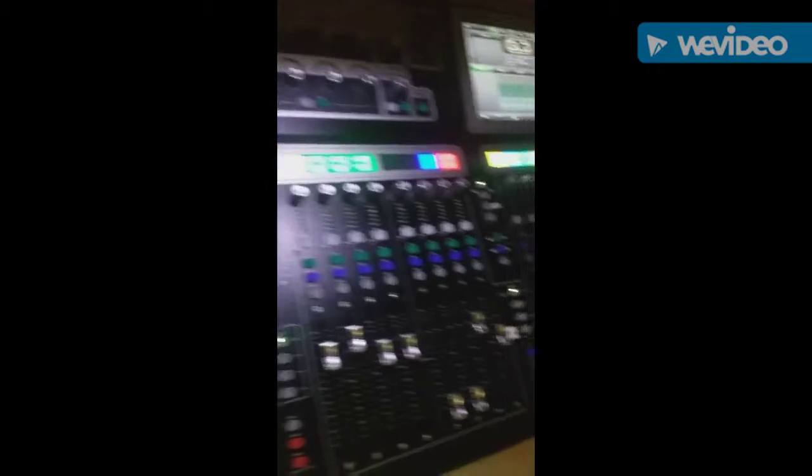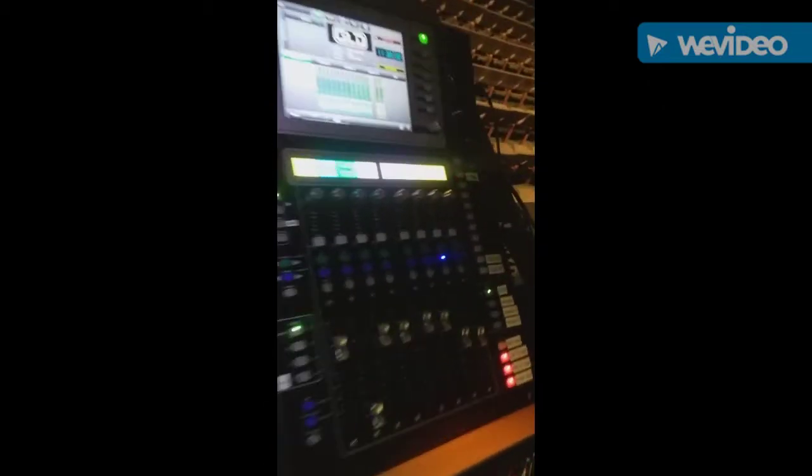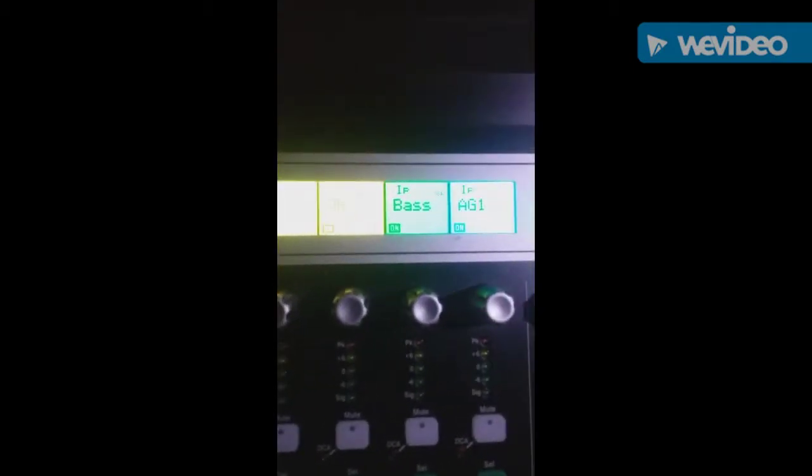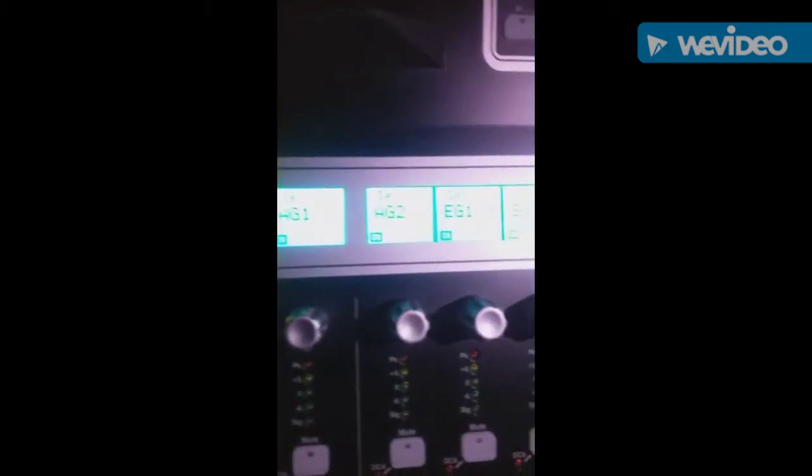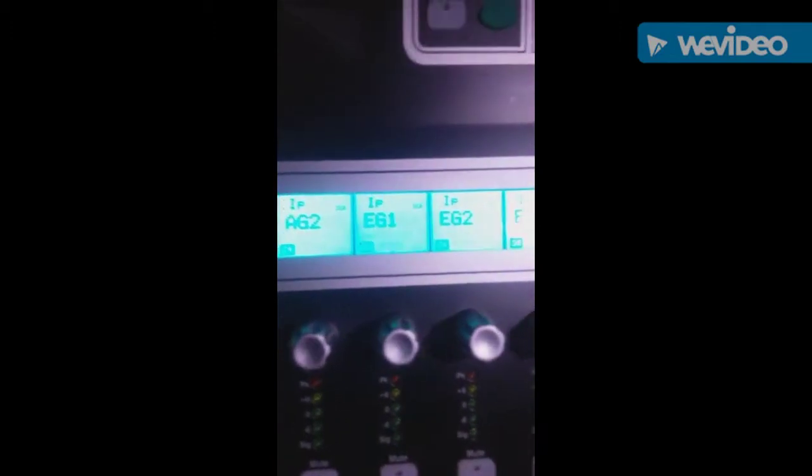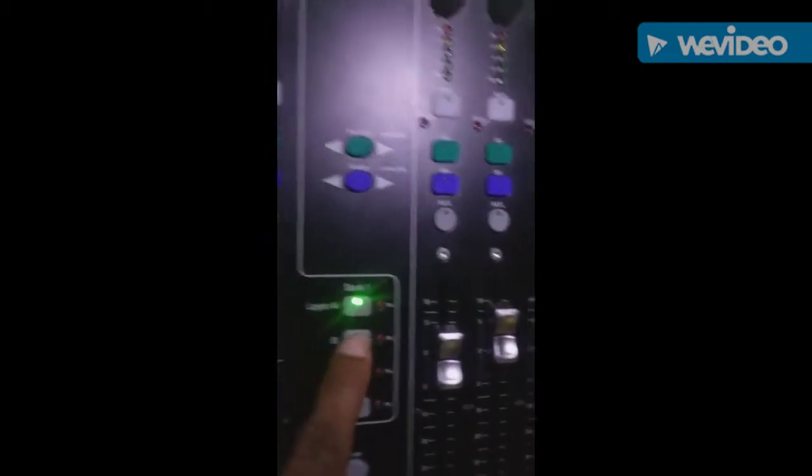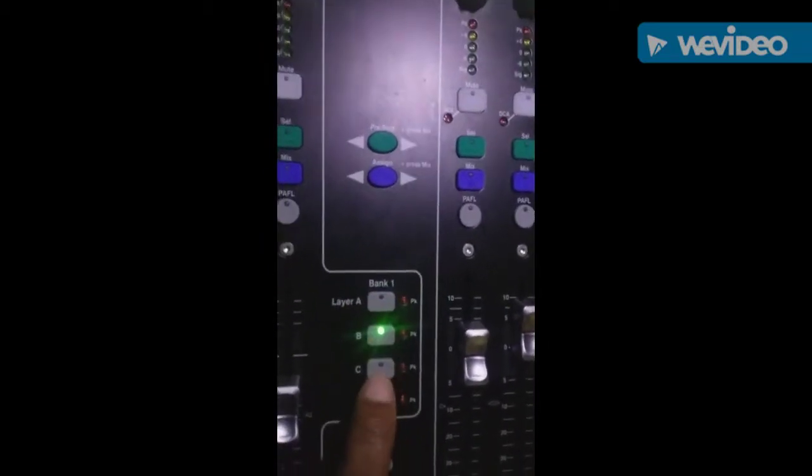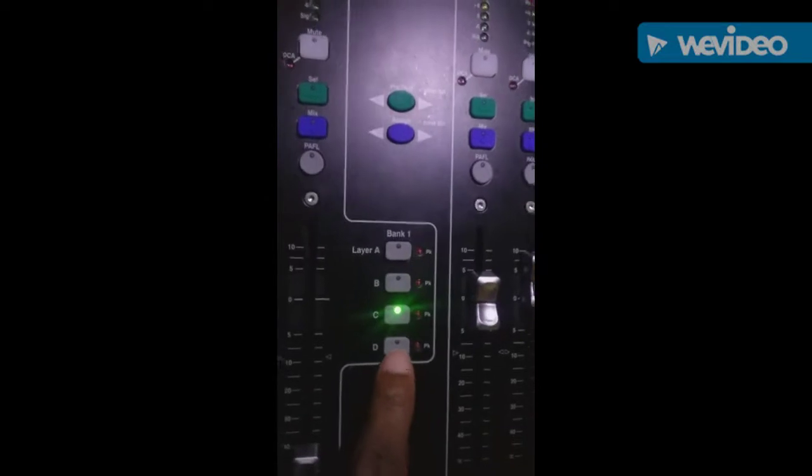You can see here all the tracks. If you zoom in closer, you can see these are the drum tracks: kick, snare, toms 1, 2, and 3, overhead, bass, acoustic guitars 1 and 2, electric guitars 1, 2, and 3. Down here you can see the layers A, B, C, and D.